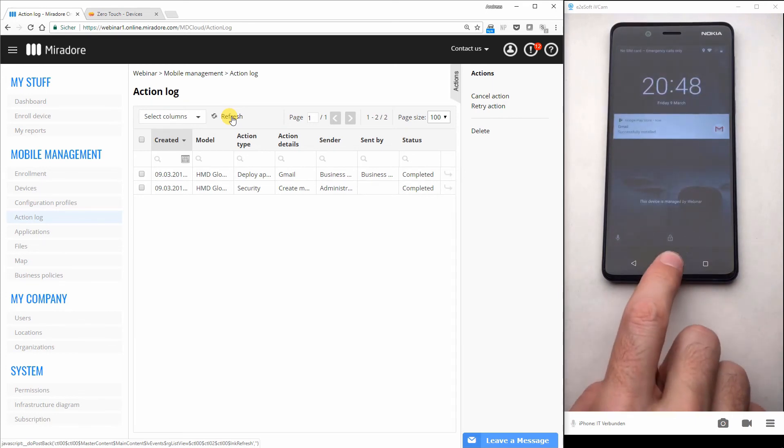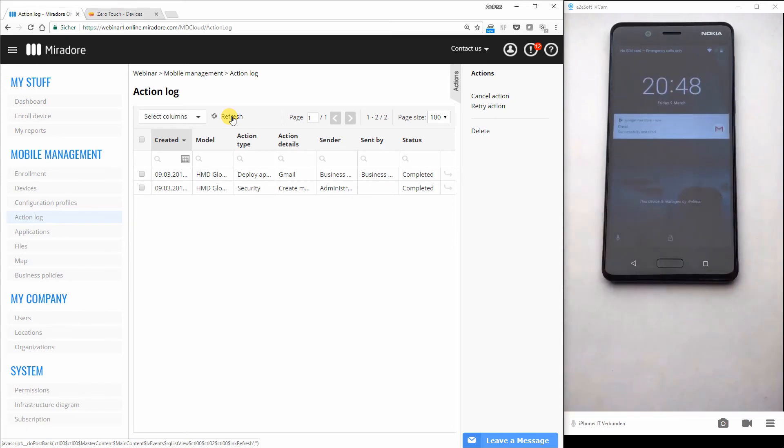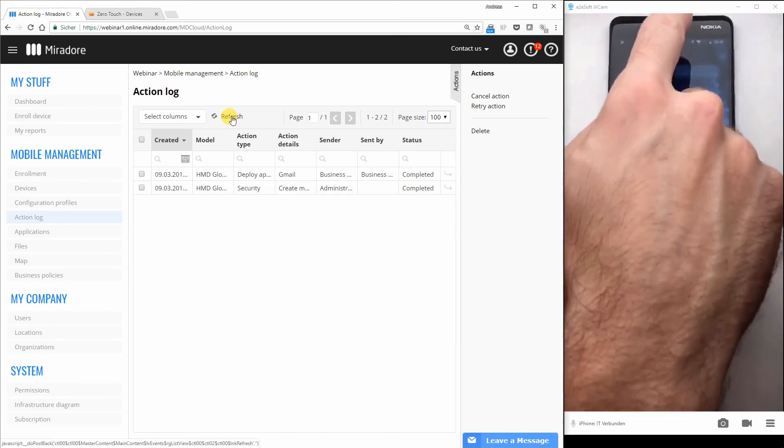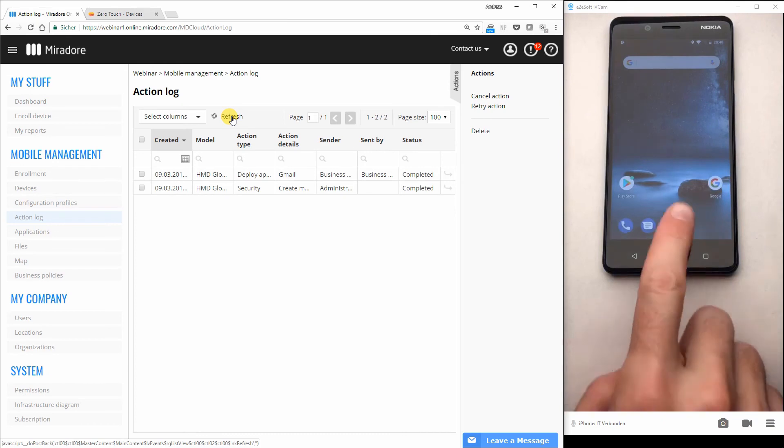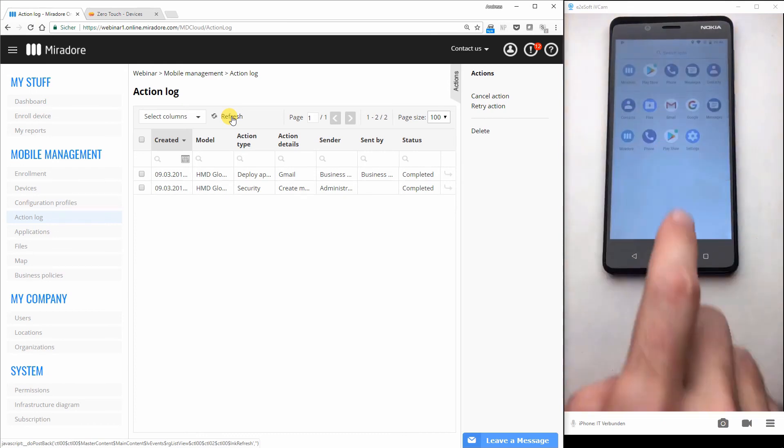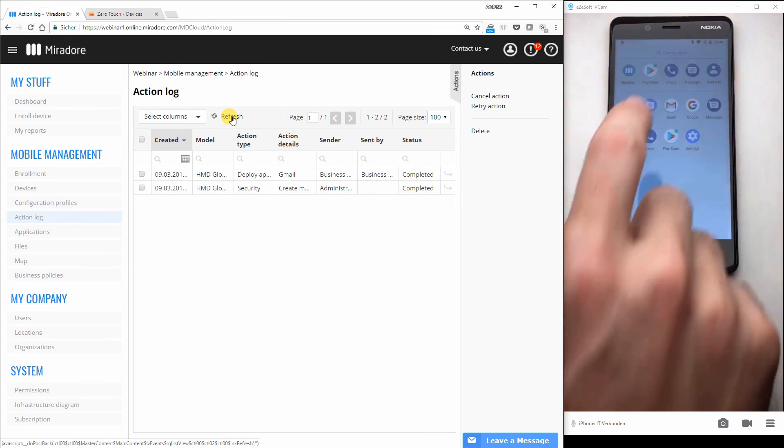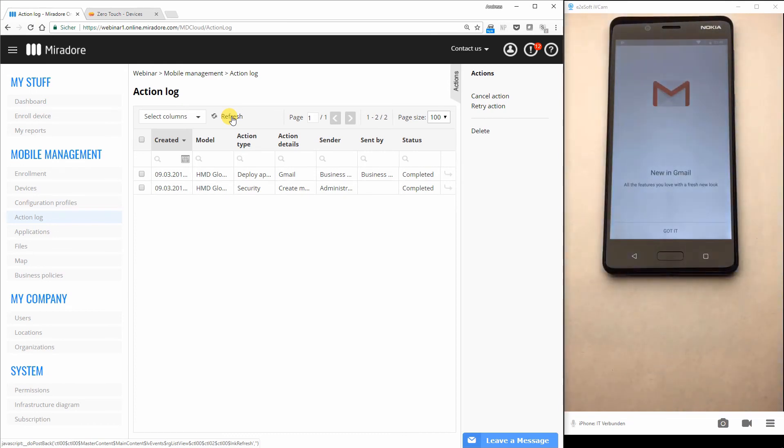And it's already there. So there is the Gmail application installed. So I unlock the phone when I go to my application, select Gmail.